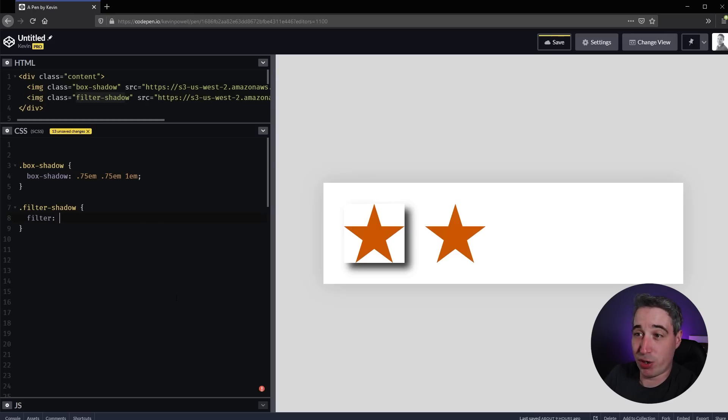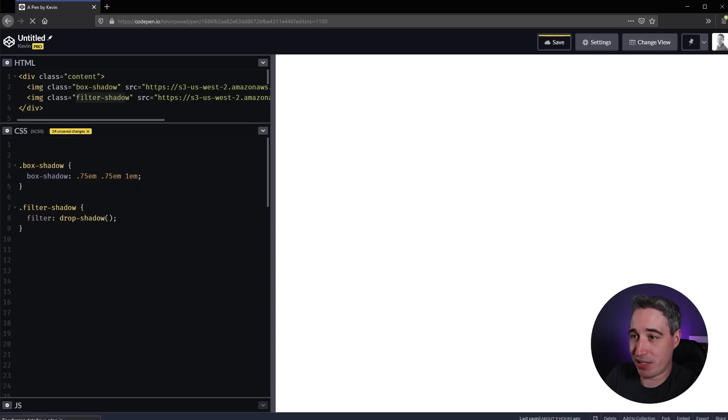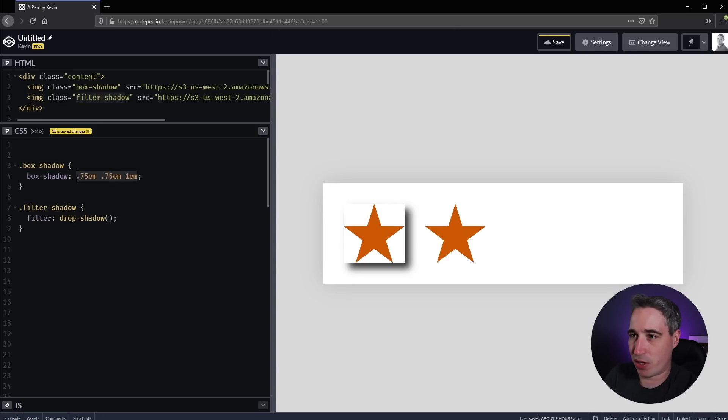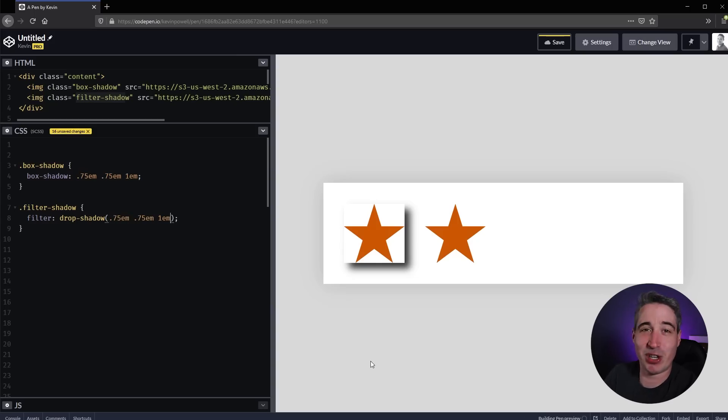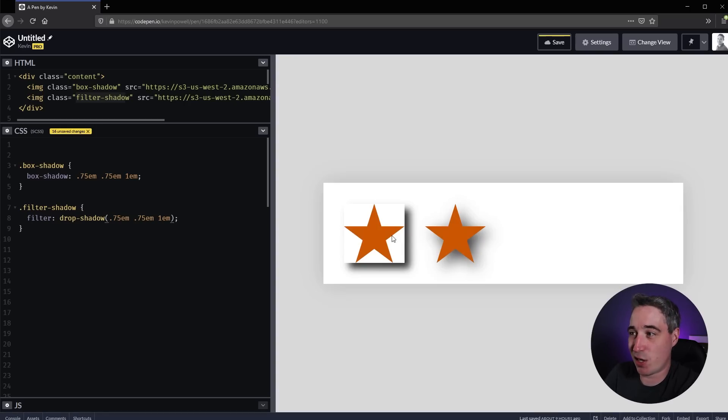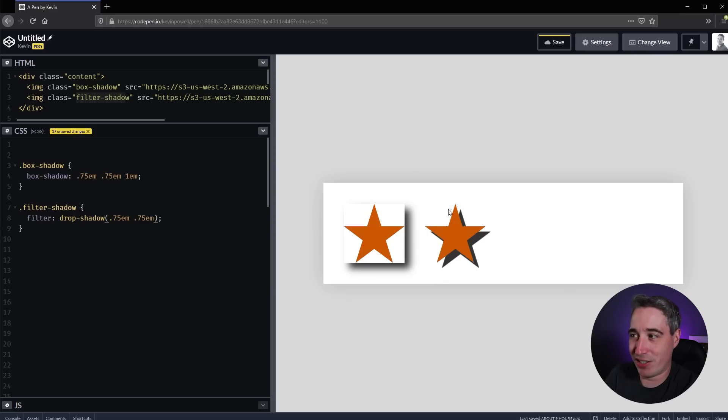What we want on my filter is a drop-shadow instead of a box-shadow. This is a function - drop-shadow with parentheses - and we'll take the exact same thing we did. Once that updates, there we go, it's on the star itself. It's looking at the contents, not the box.